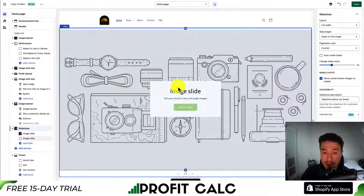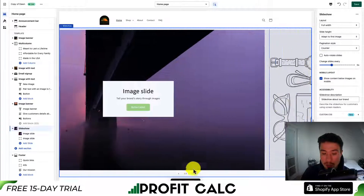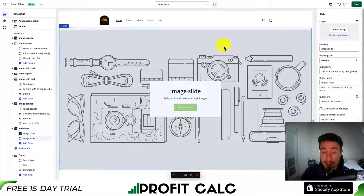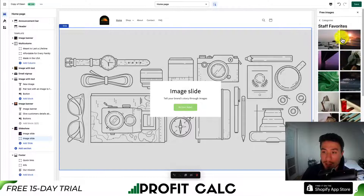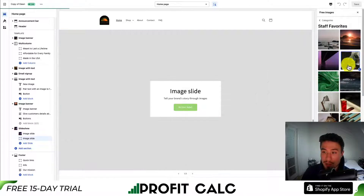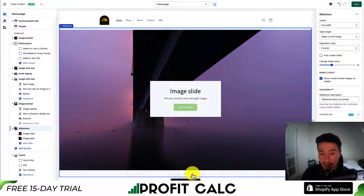I use the toggle at the bottom to rotate through the slides. Let's go to the second slide, select the overall element, go to explore free images again, hit shop favorites, then select the next image and hit select again.